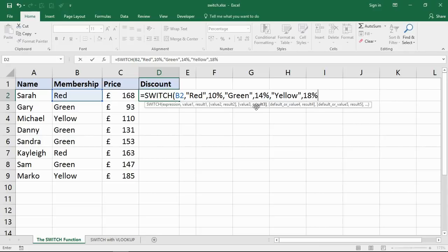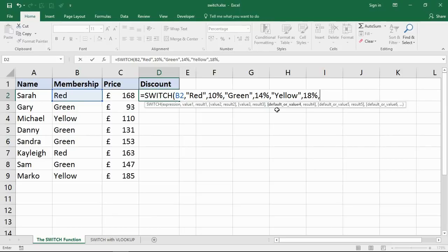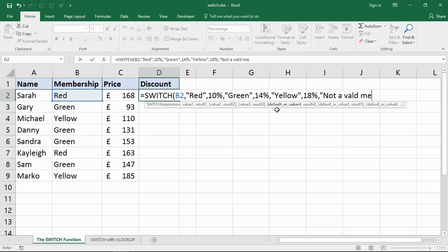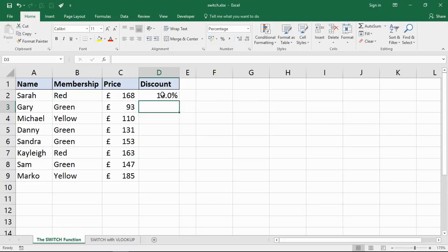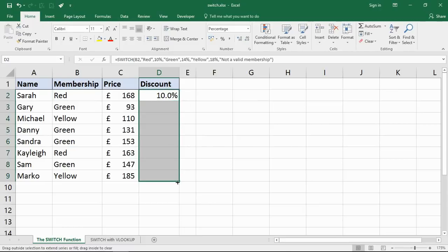You can see in the box below it's always prompting for a default value. You don't have to provide one, it's optional, but I can do that now and say if it is not Red, Green, or Yellow, if it doesn't meet any of those conditions, then display the text 'not a valid membership.' Let me close the bracket and copy it down.